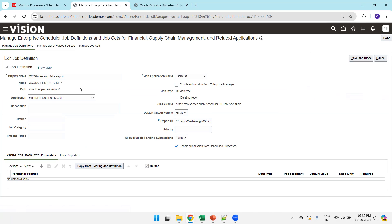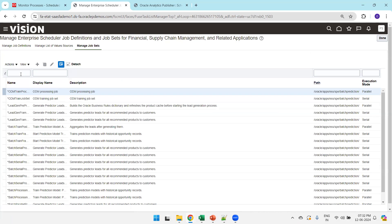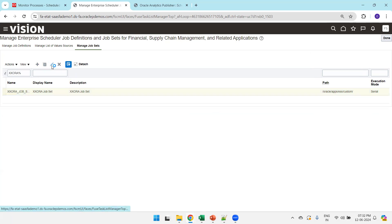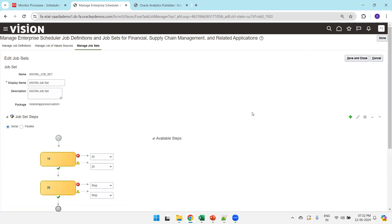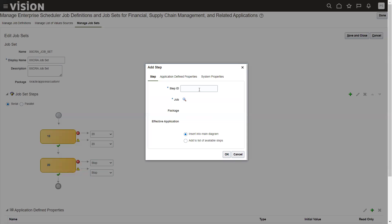The important parameters on the job are: display name, name, path, application, job application name, job type, default output format, and report ID. Similarly, click on the Job Set tab. You can search for an existing job set or create a new one by clicking the plus symbol. Click on Edit to view an existing job set. To add a job, click the plus symbol.